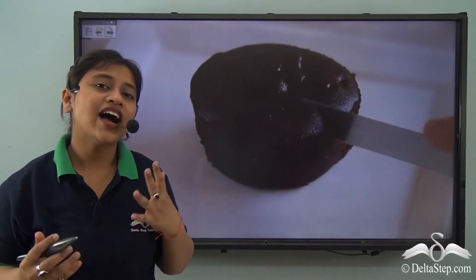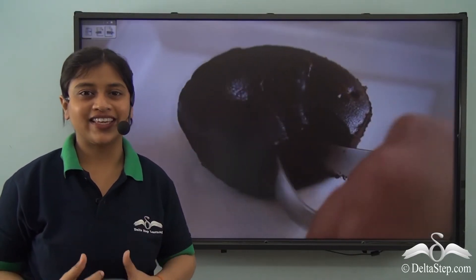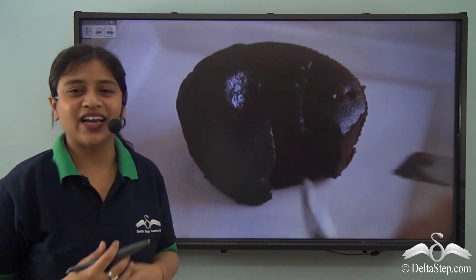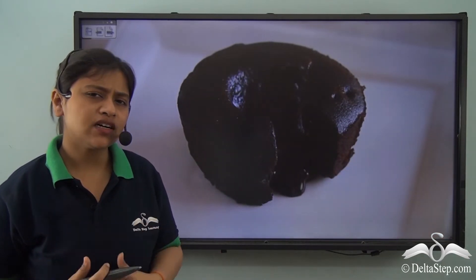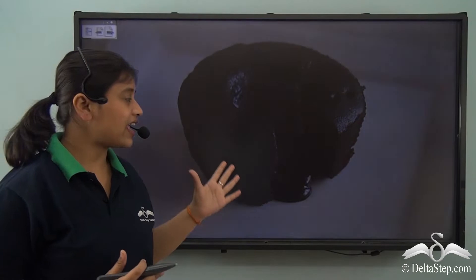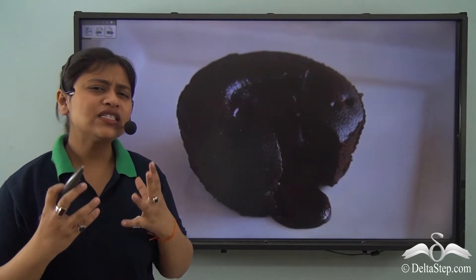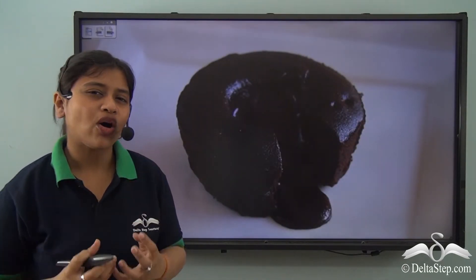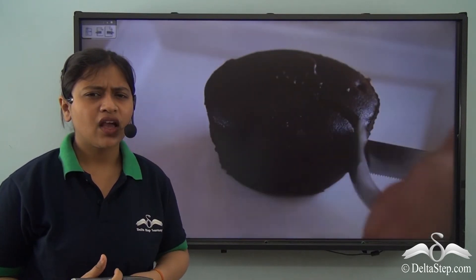Have you ever had a hot chocolate lava cake? Isn't that yummy? You must have observed that while slicing the cake into two halves, you see the molten hot chocolate coming out as a lava.